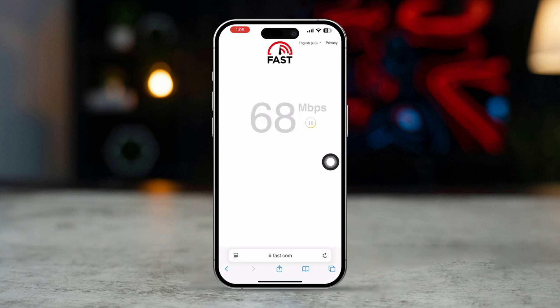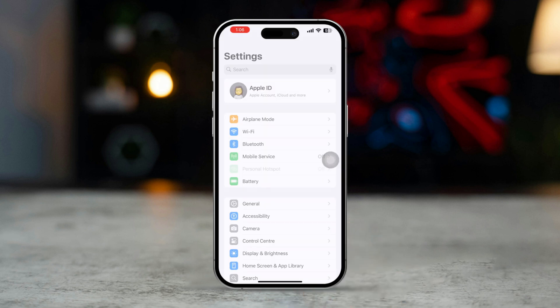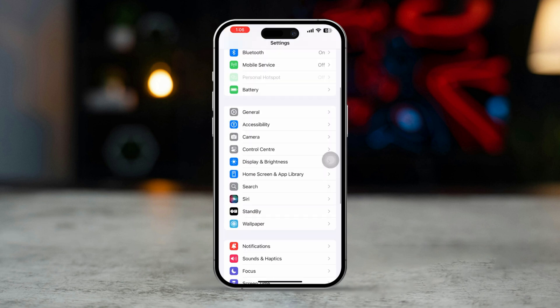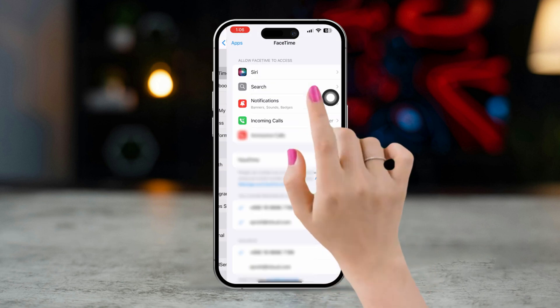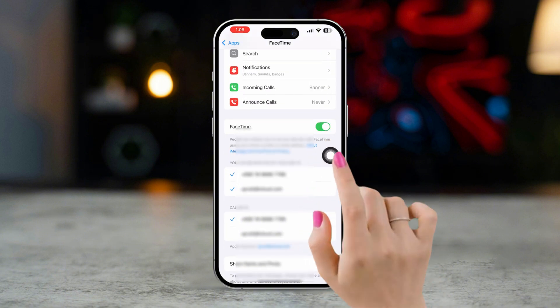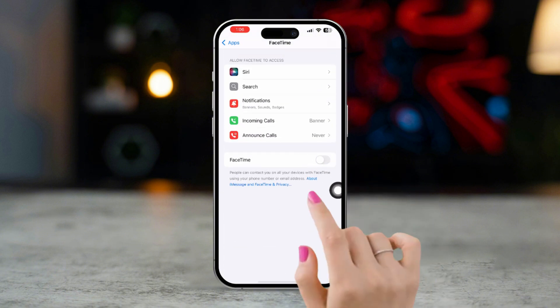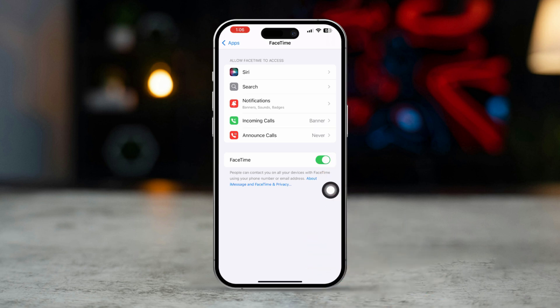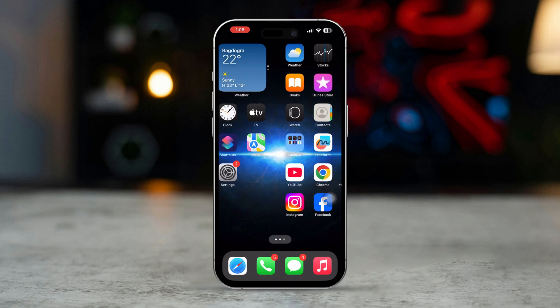Solution 2: Toggle FaceTime off and on. Turning FaceTime off and on can help resolve temporary glitches. Open Settings on your iPhone, scroll down, tap Apps, scroll down and tap on FaceTime. Toggle FaceTime off, wait for 10 seconds, then toggle it back on. Wait for the activation process to complete and test FaceTime again.